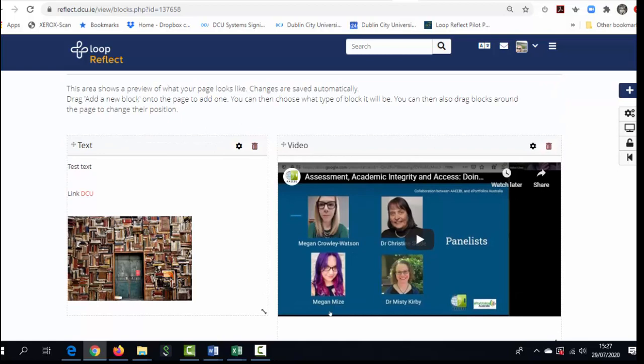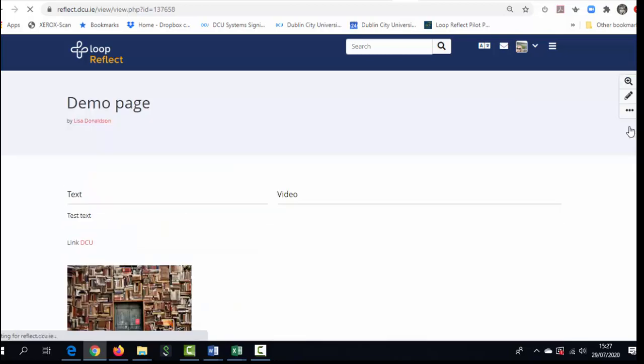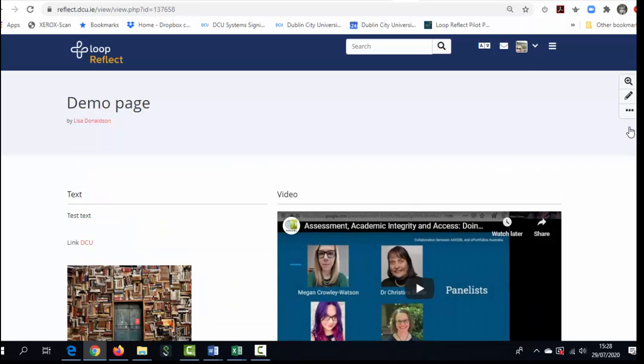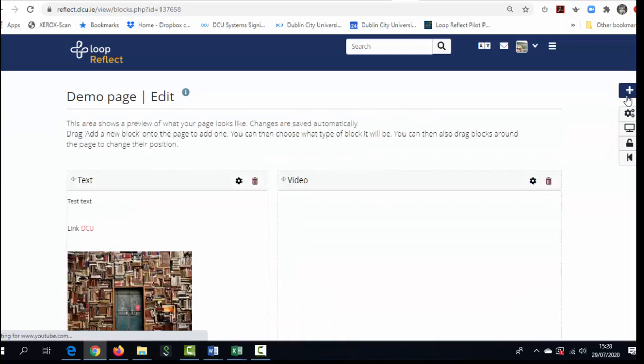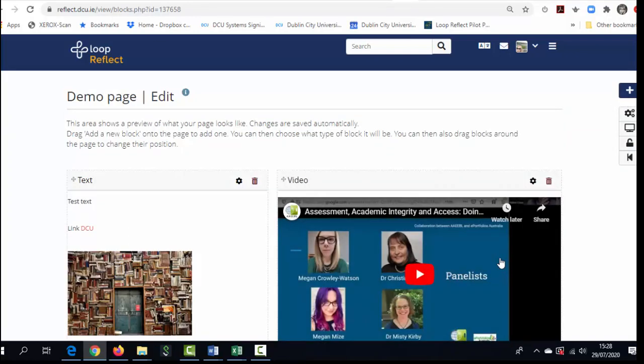To display it or view it as it would be you click on the display icon on the right hand side and that's how this page will display if you have created it for assignment and you have submitted it to your lecturer. At any point you can click on the pencil go back in and edit it.